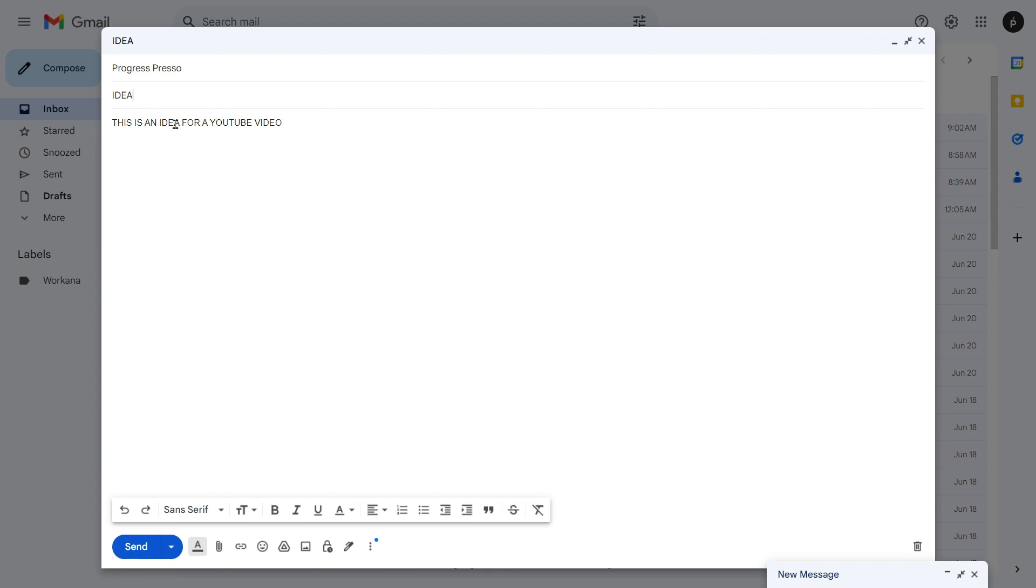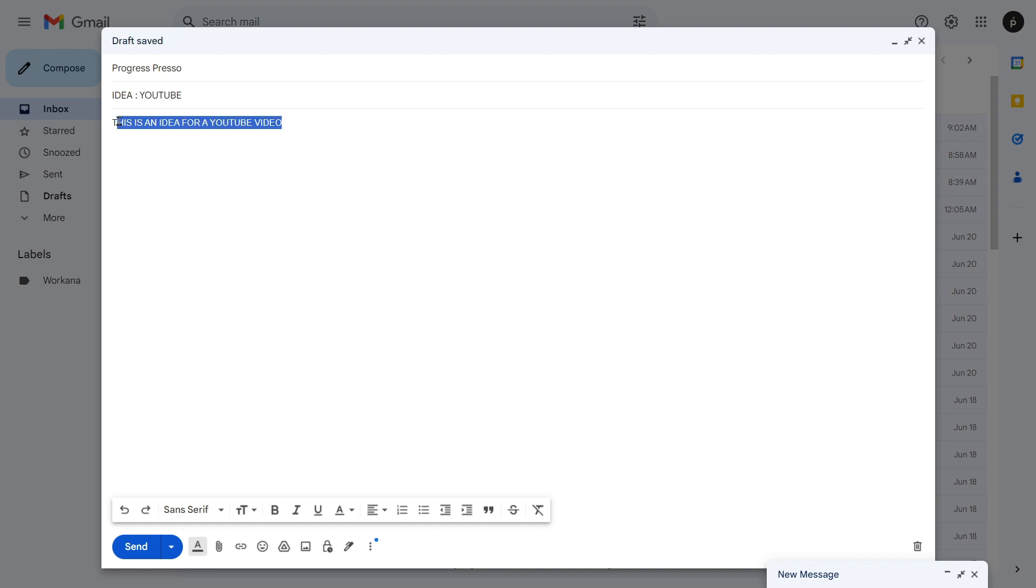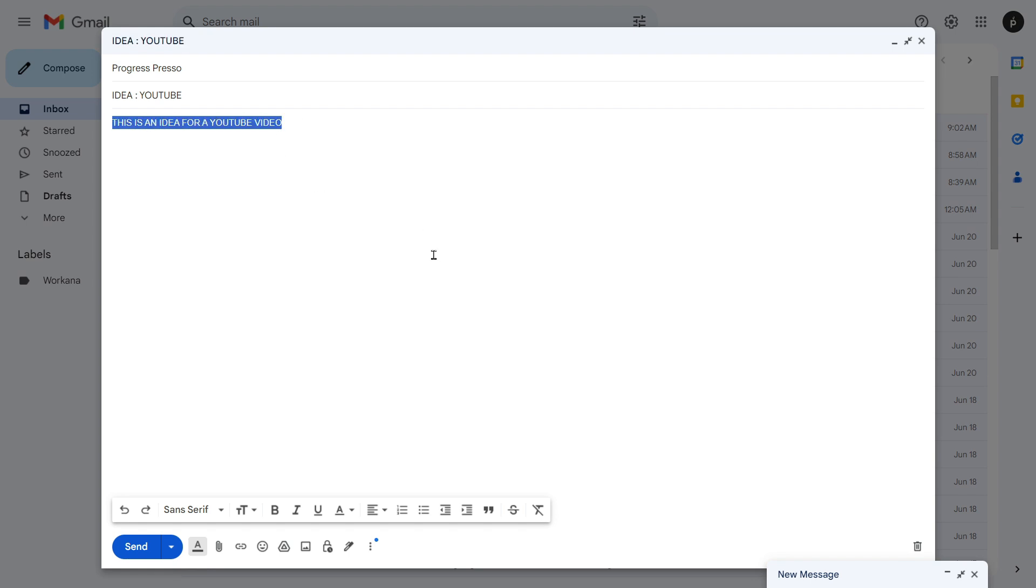Again, the subject is going to include the word idea, and you can have other words in here. As long as it has the word idea, the automation should pick it up. So I'm going to say idea YouTube, and the body of the email is going to be this is an idea for a YouTube video. So at the end, my expectation is for this text to be a task in Taskade. I'm going to click send. I'm going to pause the video for a sec so you don't see my inbox.